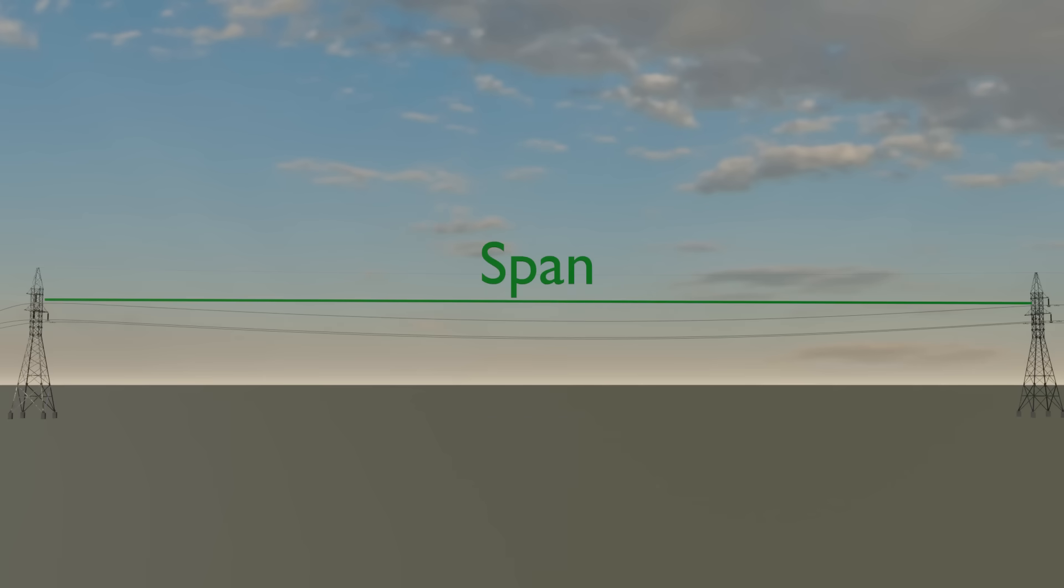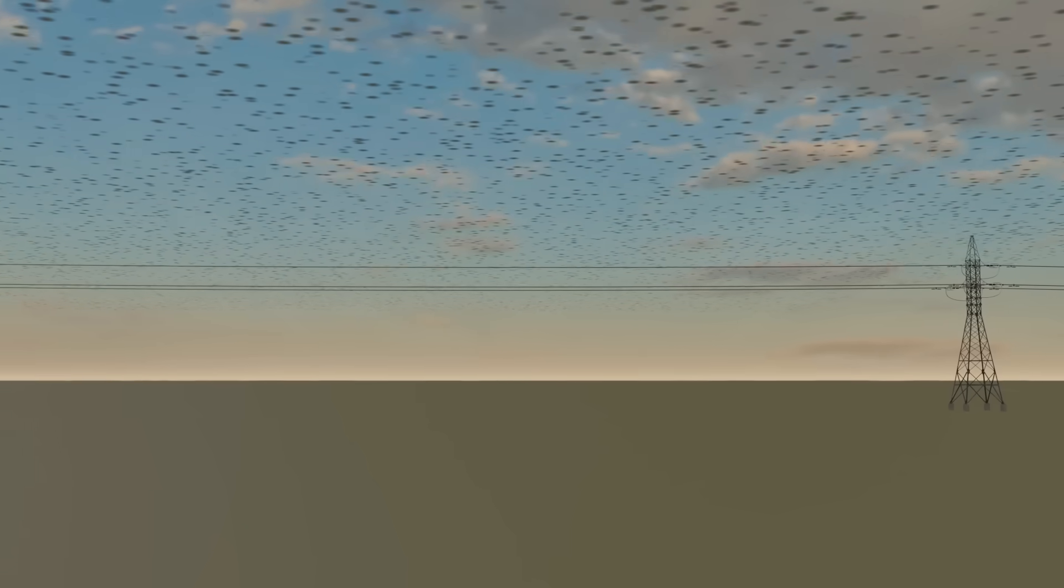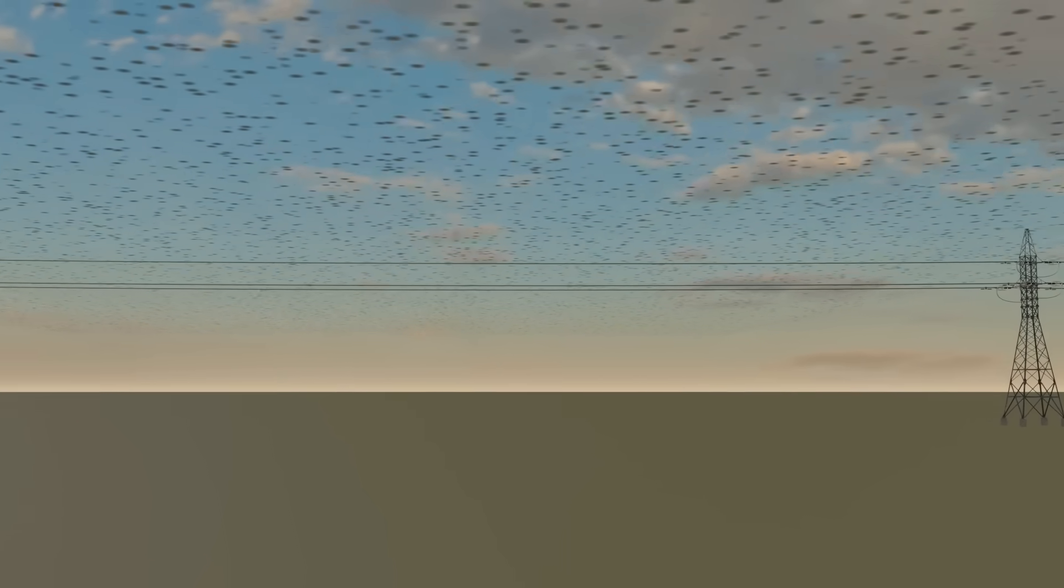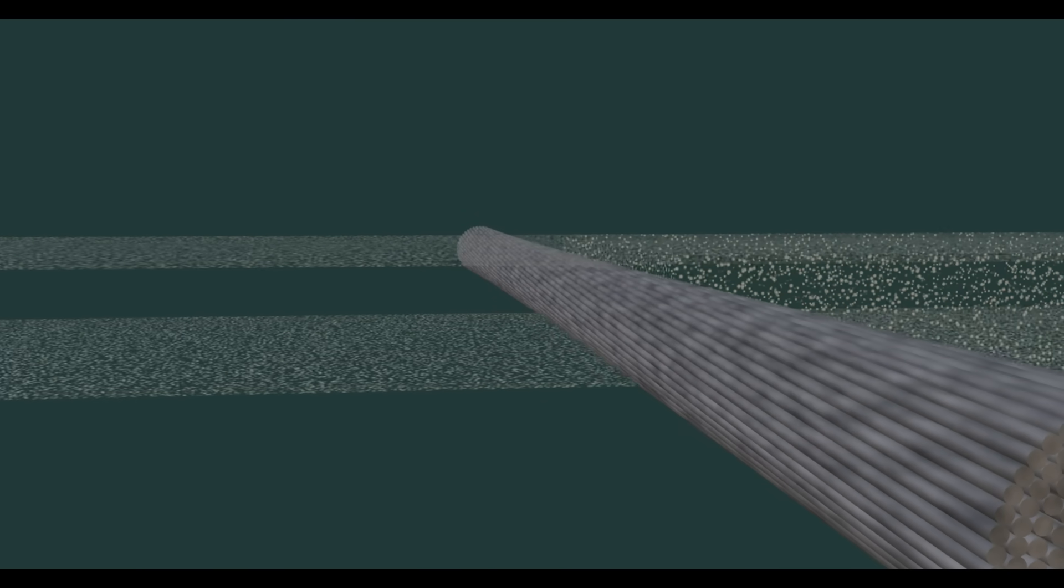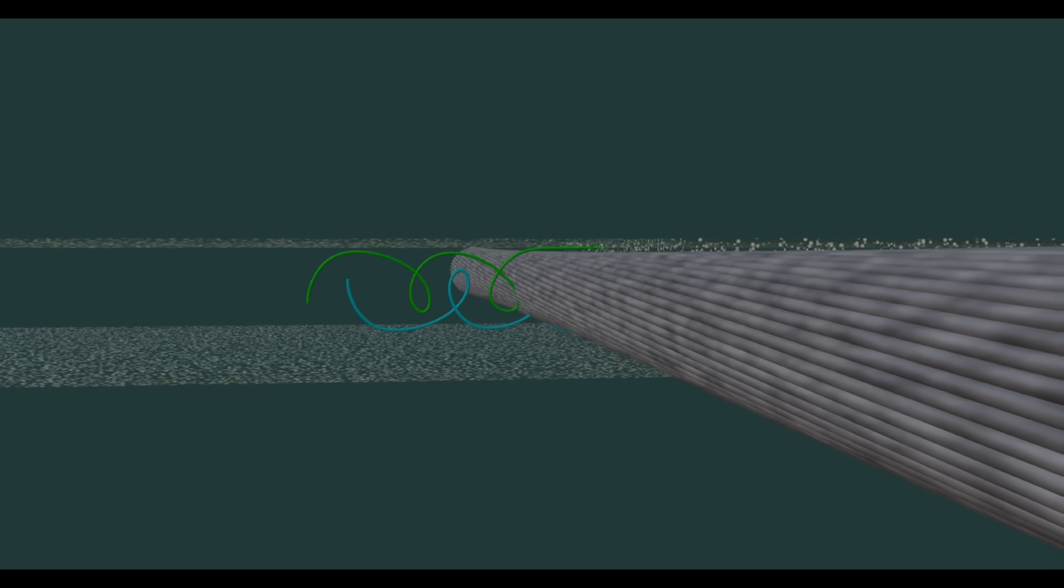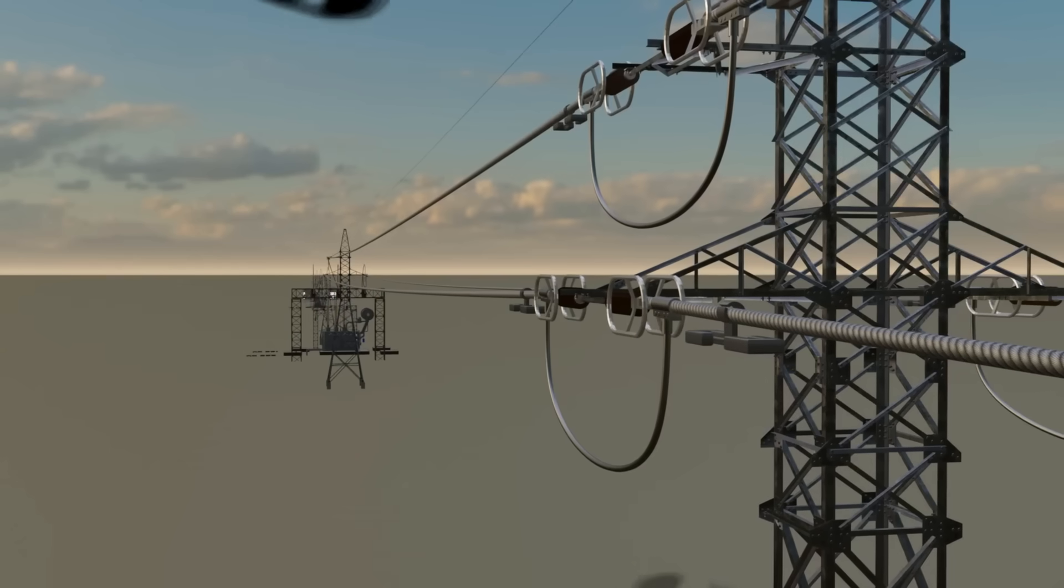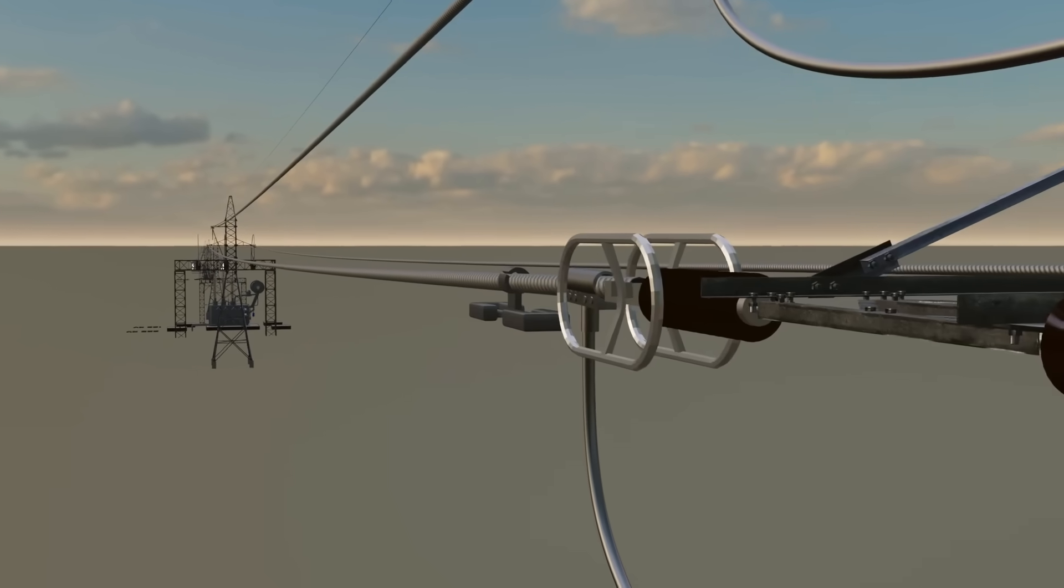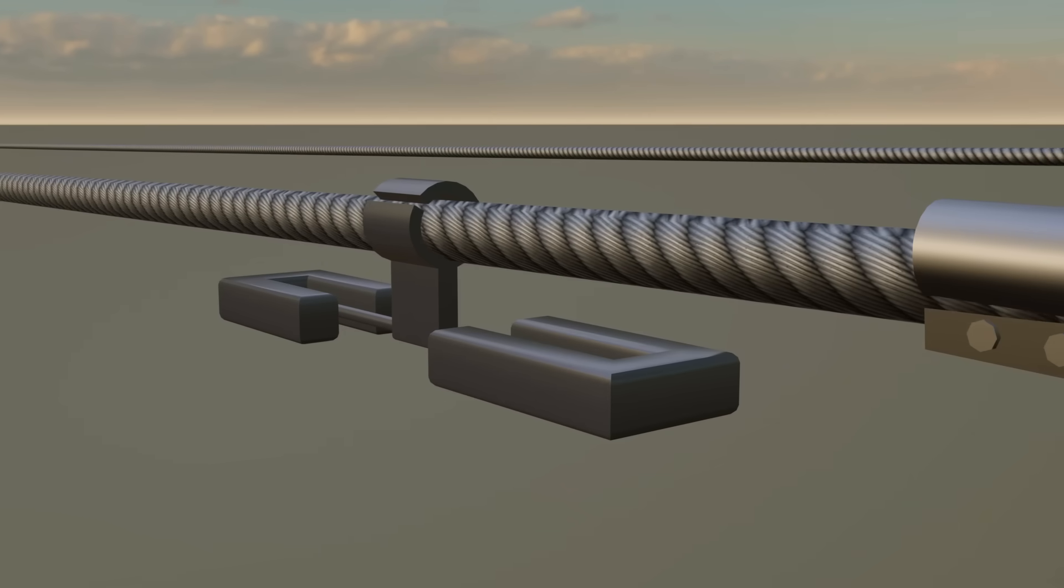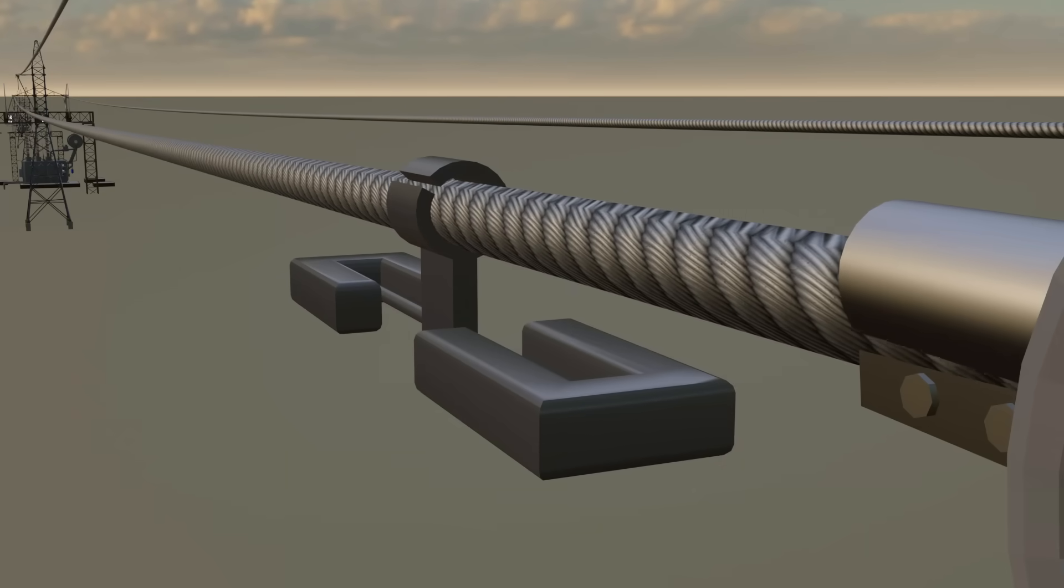High above the ground, transmission lines face direct wind. As air flows past the conductor, it blocks the middle leaving a hollow space. Here the air circulates into vortices that make the conductor vibrate. To control this, Stockbridge dampers are fixed near towers. Shaped like dumbbells and heavy in weight, they absorb vibrations before they spread further.